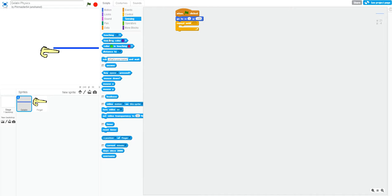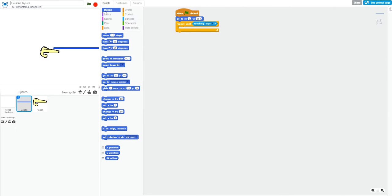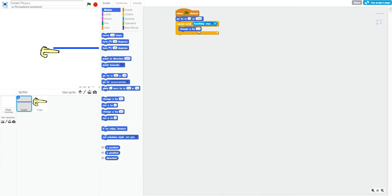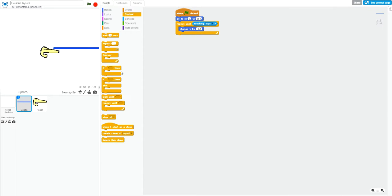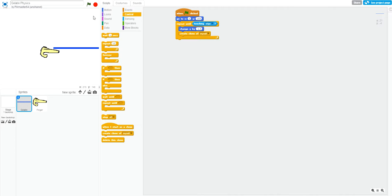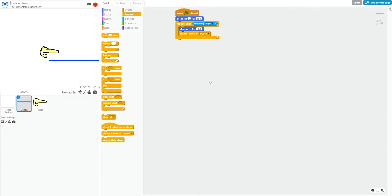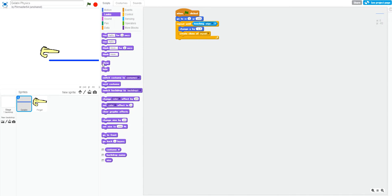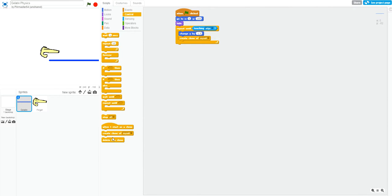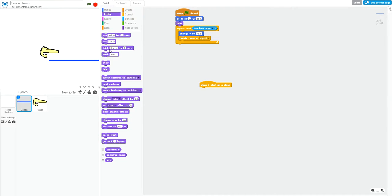So, next we'll do a repeat until touching edge, which will repeat an action until the condition is met. We'll change y by negative 1.5. And every time it's going to go down and create a clone, which will create a big long line of jello. As we can see here, we get a line of jello that will move down. Also, we want this to hide and each clone to show when it is made.